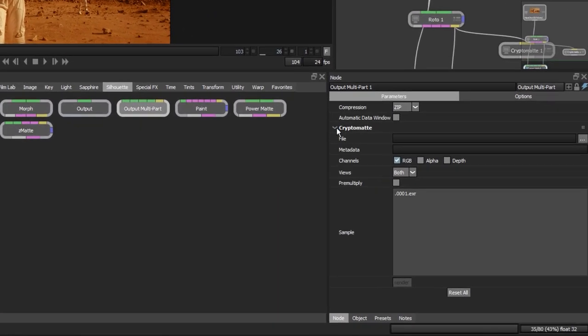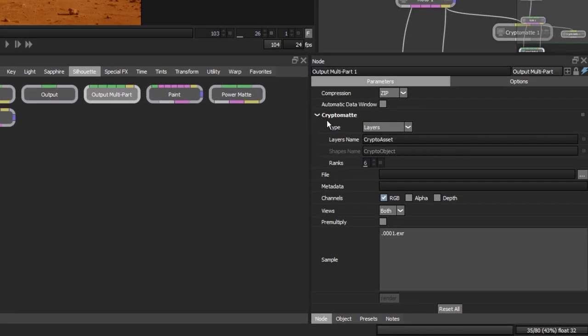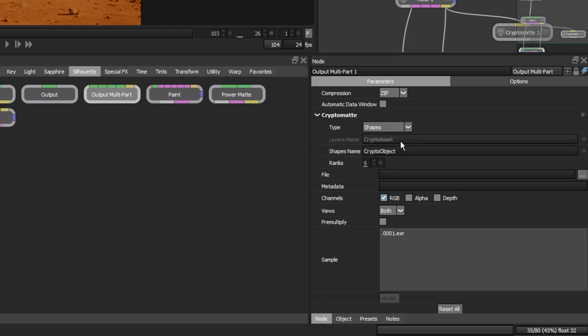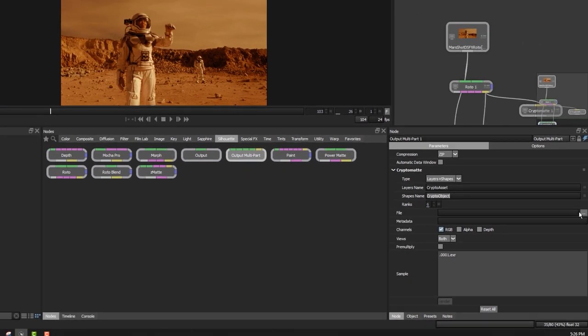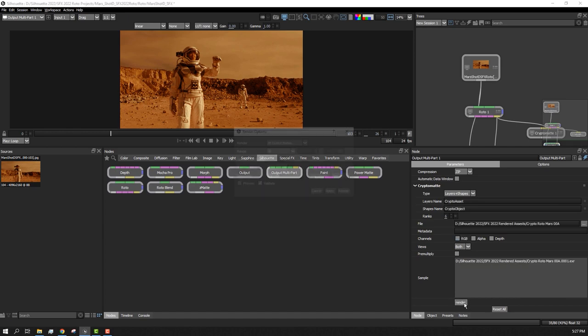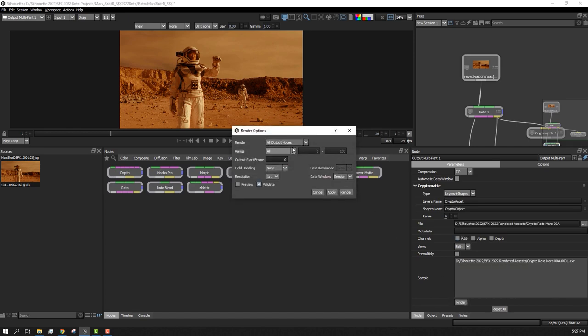The output multi-part node now has CryptoMAT parameters. Here we can select how we want to deliver the EXR data. We can choose layers only, shapes only, or both shapes and layers in one file. And here you can see the default names for how shapes and layers are named within the EXR file. Let's go ahead and render out our multi-part EXR file.